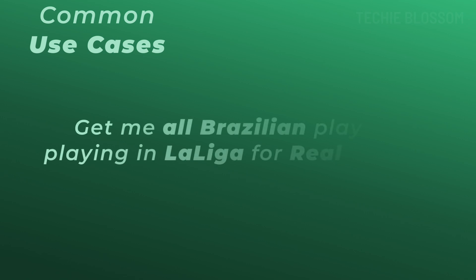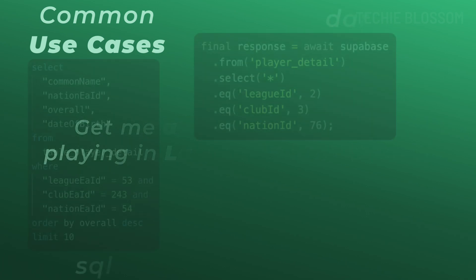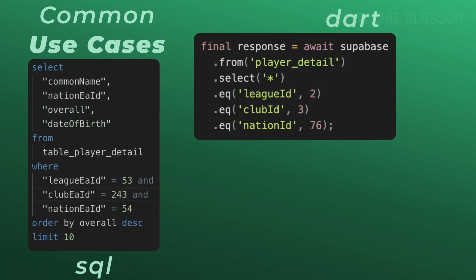Now let's say a user wants to find all Brazilian players where they have nation ID of 76 playing for Real Madrid in La Liga. So you can combine multiple EQ filters like this. First is league ID, then club ID and then the nation ID.